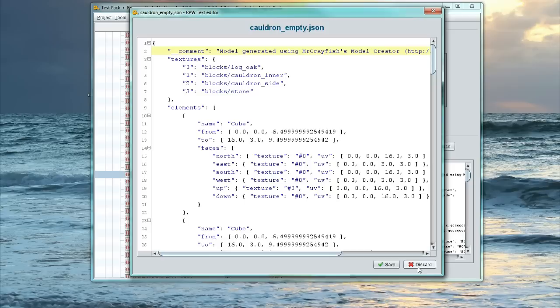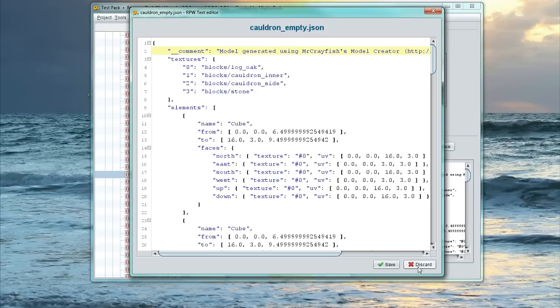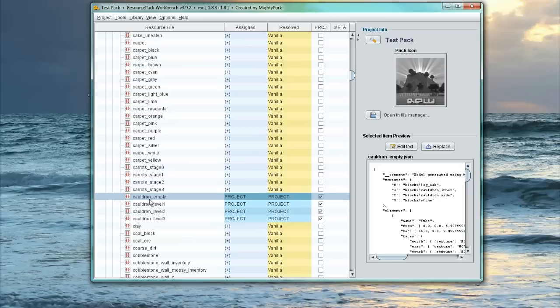There will be a link in the description if you guys are curious about that. I'm just going to discard that because I don't want to make any changes to it. So we've overridden all the cauldrons.